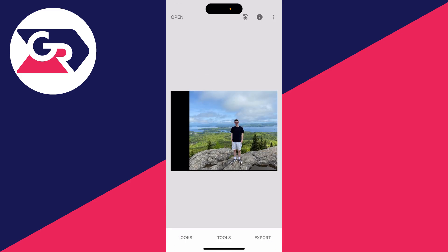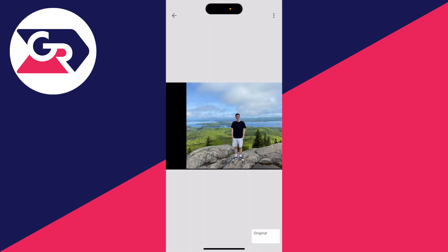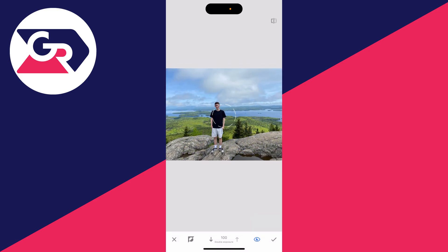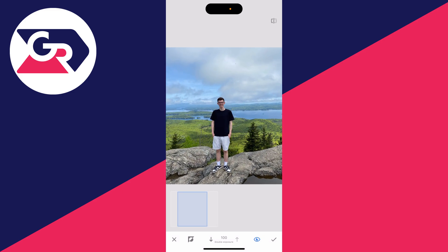Go to the top right and click on the arrow pointing left with the stack of icons, and click on View Edits. Then click on Double Exposure in the bottom right and click the Brush button. Now brush over the person, just like this.